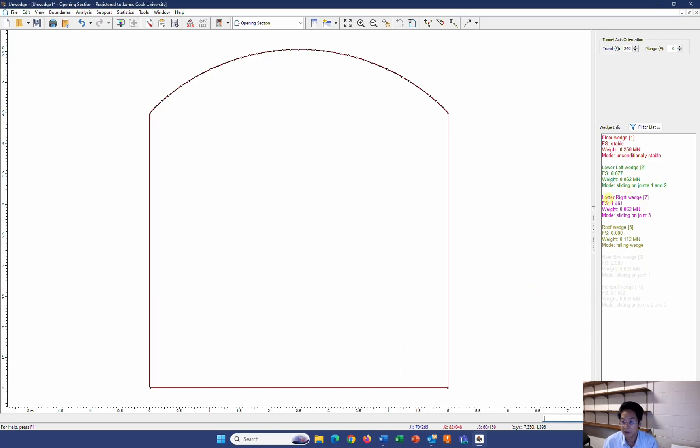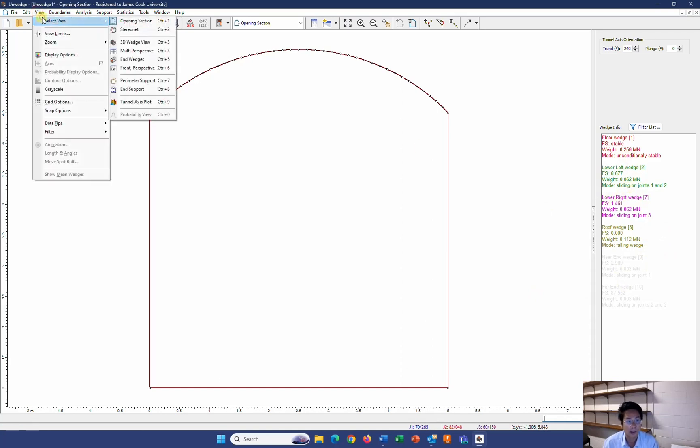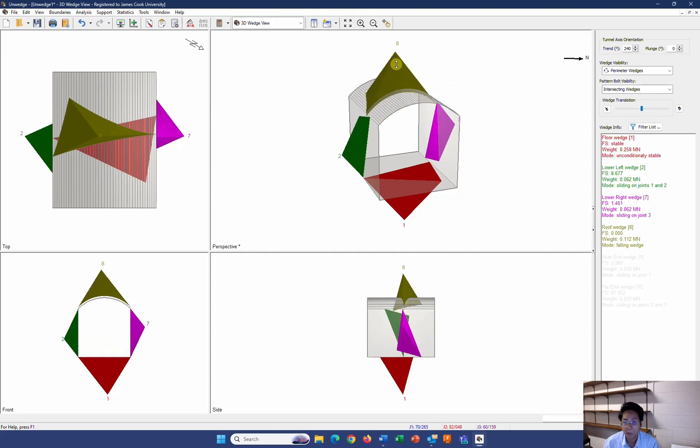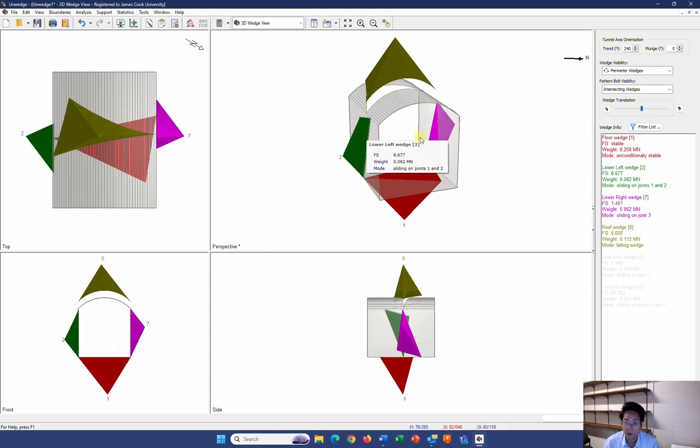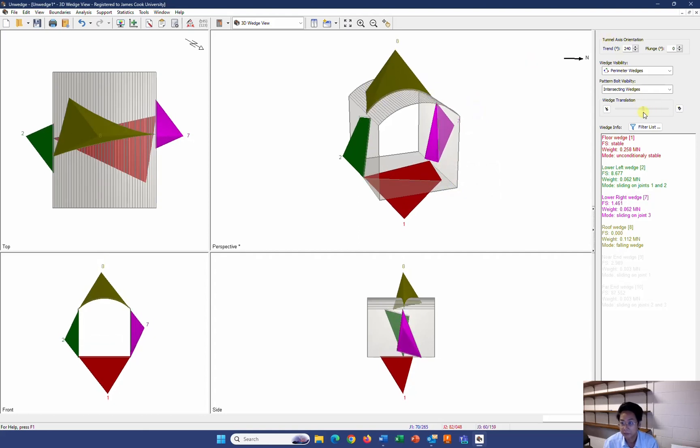Now this is only the calculations in number. If you want to see the geometry, you can go to view and select view and go to 3D wedge view. You can click on the wedge and move it to see the slide or the falling off mode. Or you can let them go all together.